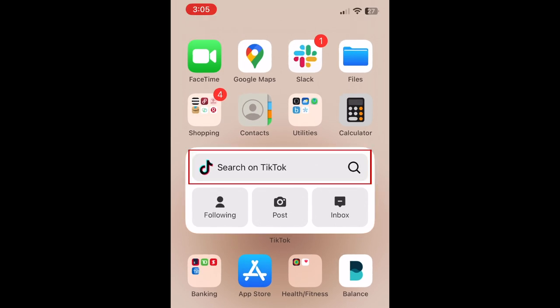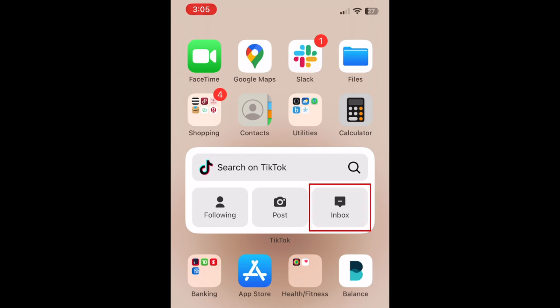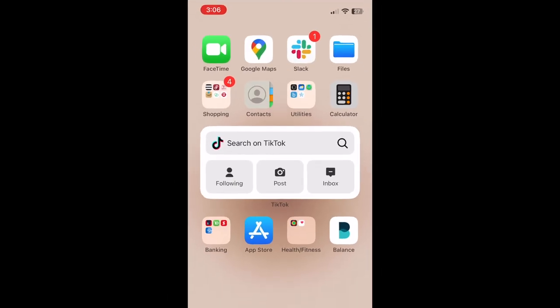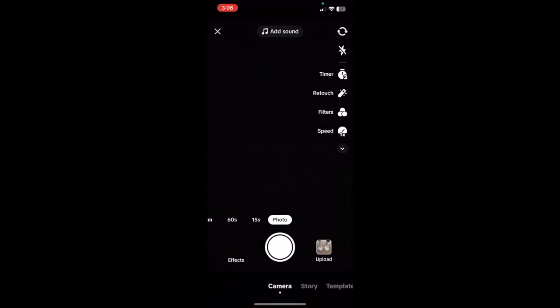To use this widget, you can tap the search bar, following icon, post icon, or inbox icon to be taken directly to the corresponding page within the TikTok app. This shortcut is very useful and saves you a few clicks so you don't have to navigate within the app itself.